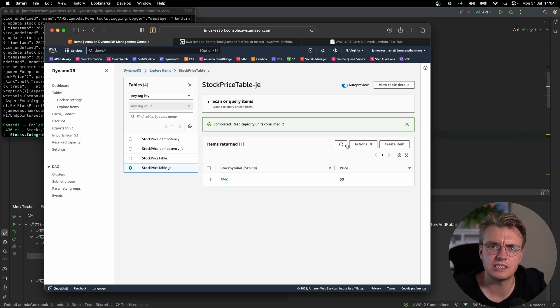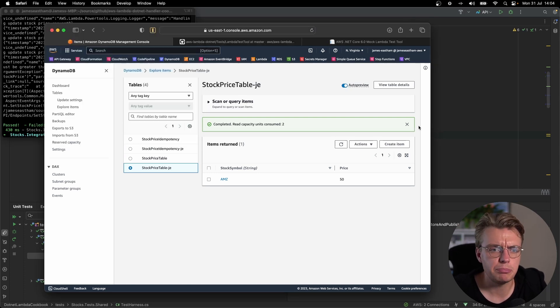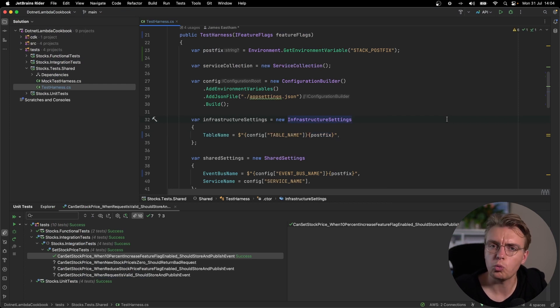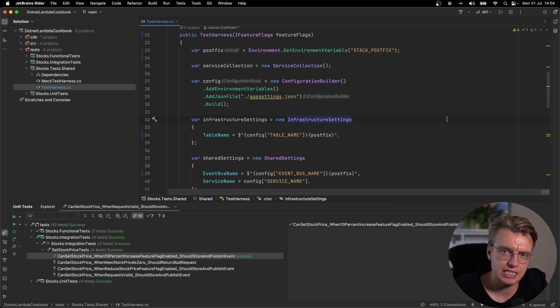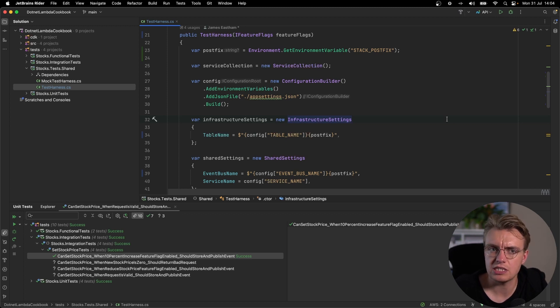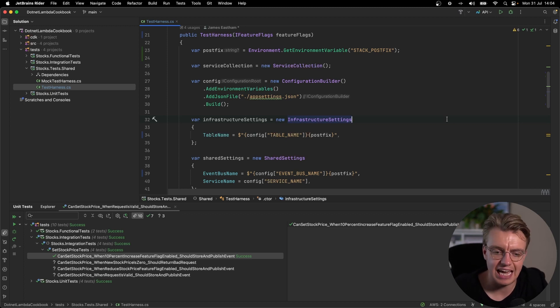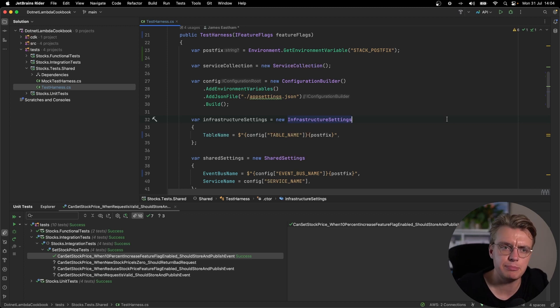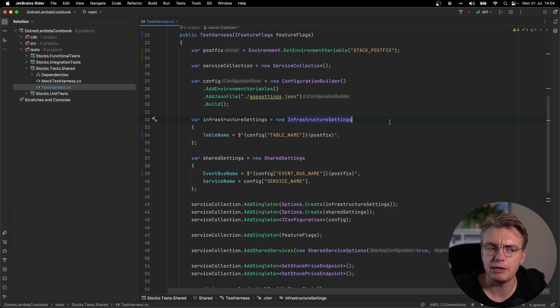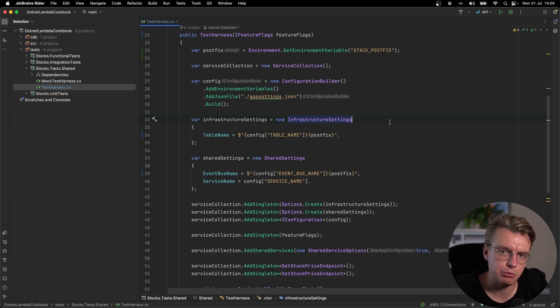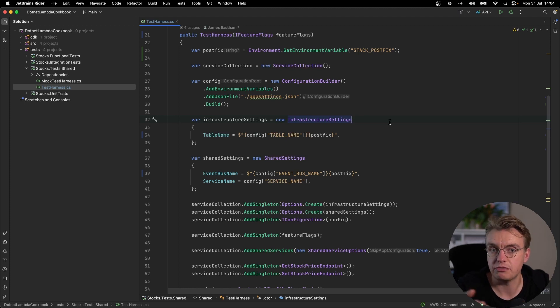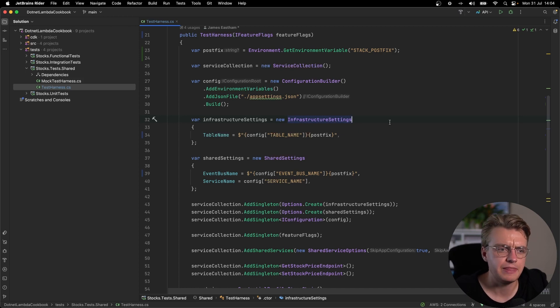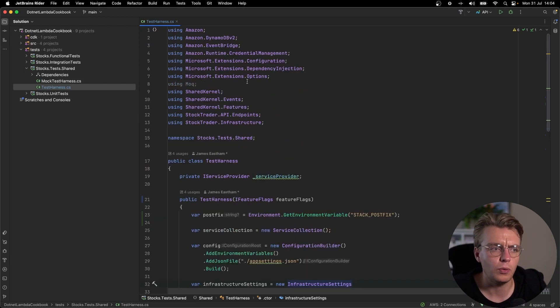So using things like postfixing allows you to have multiple developers all working within the same AWS account using completely different resources, which means you won't get collisions between multiple developers running tests at the same time or conflicting with CI/CD pipelines. You have this capability to have independent resources within the same AWS account. Now, of course, in an ideal world, every single developer will have their own sandbox AWS account. But of course, that's not always the case. So what I've shown you there are two different strategies for testing and debugging your Lambda functions locally.